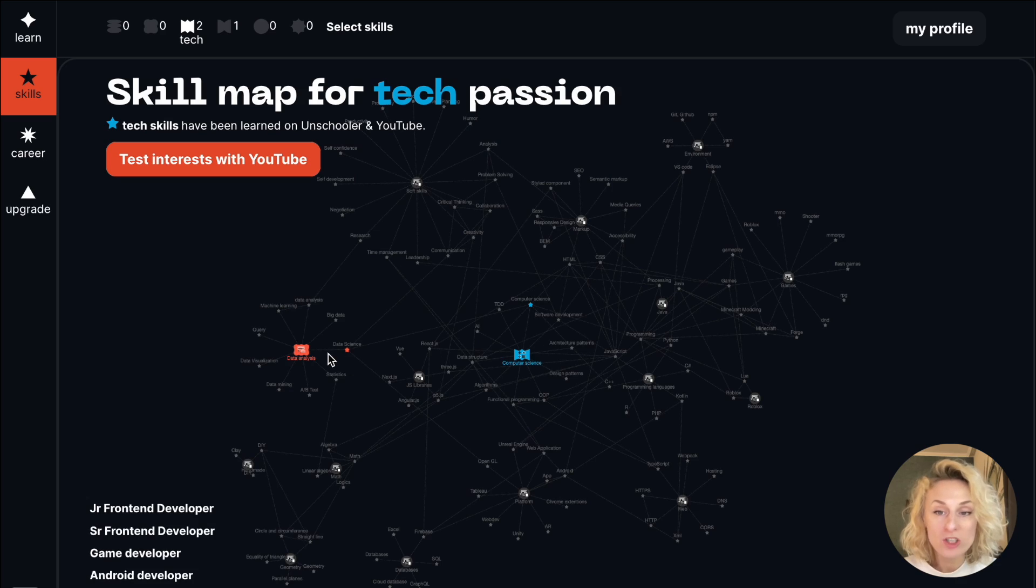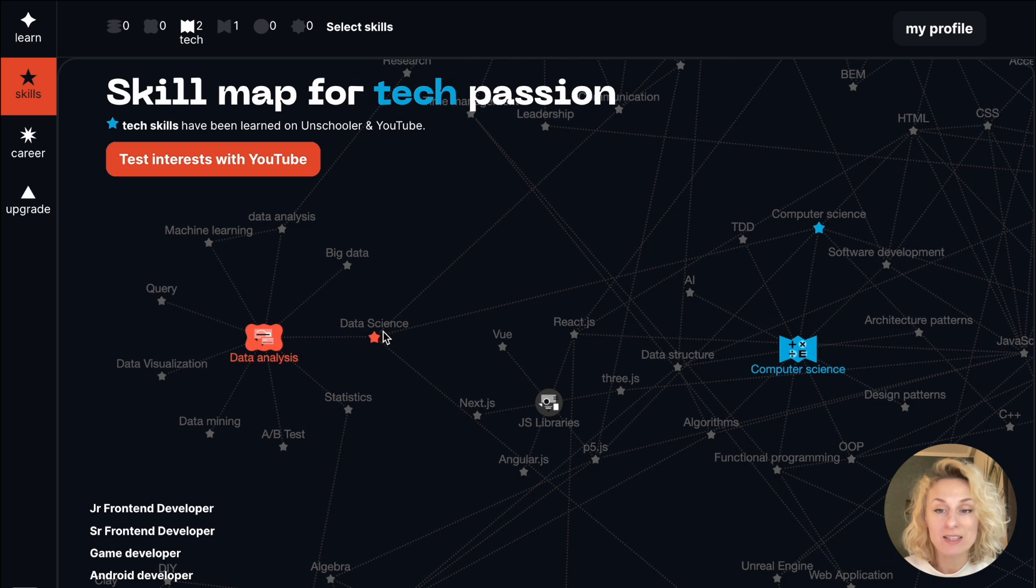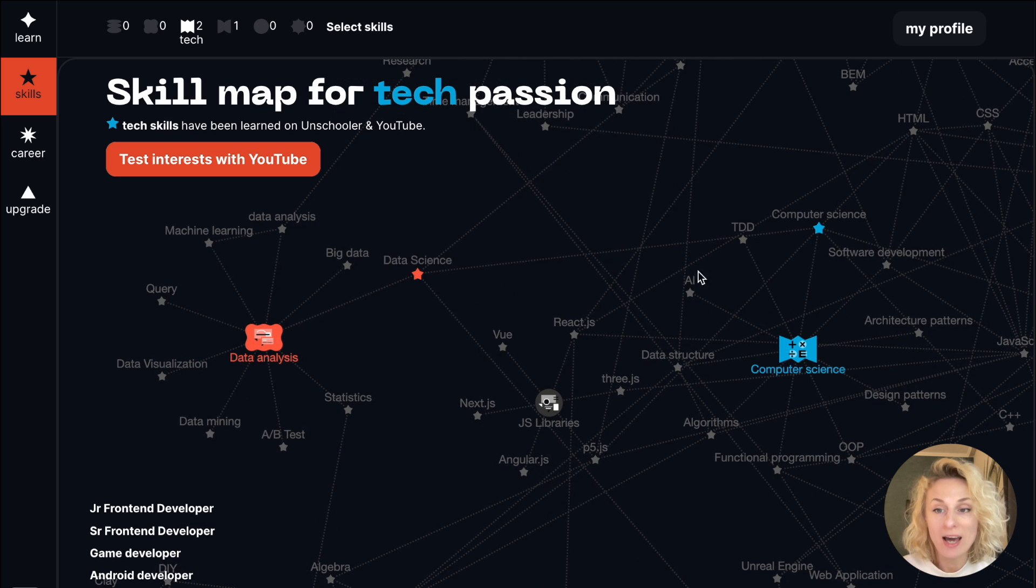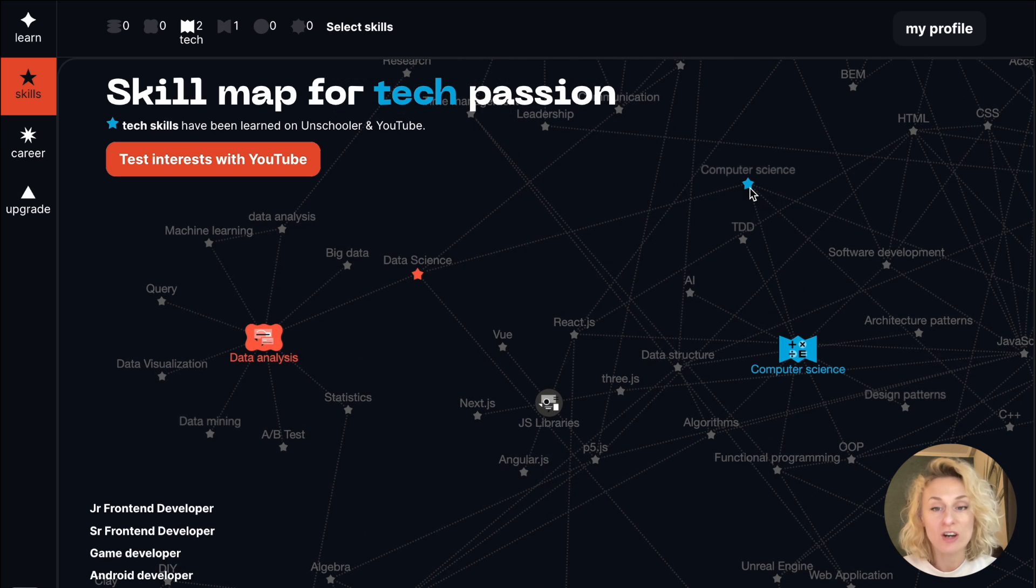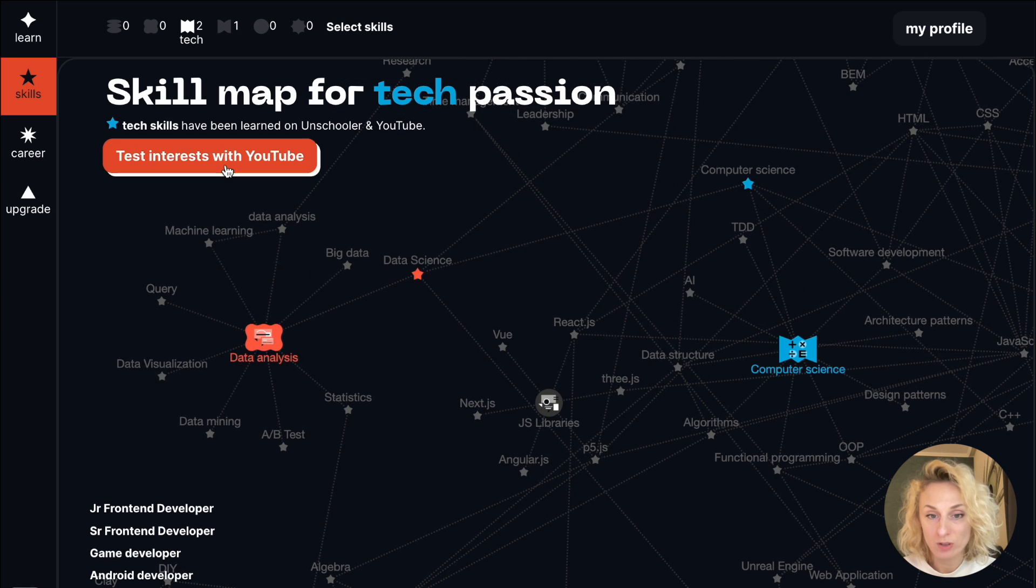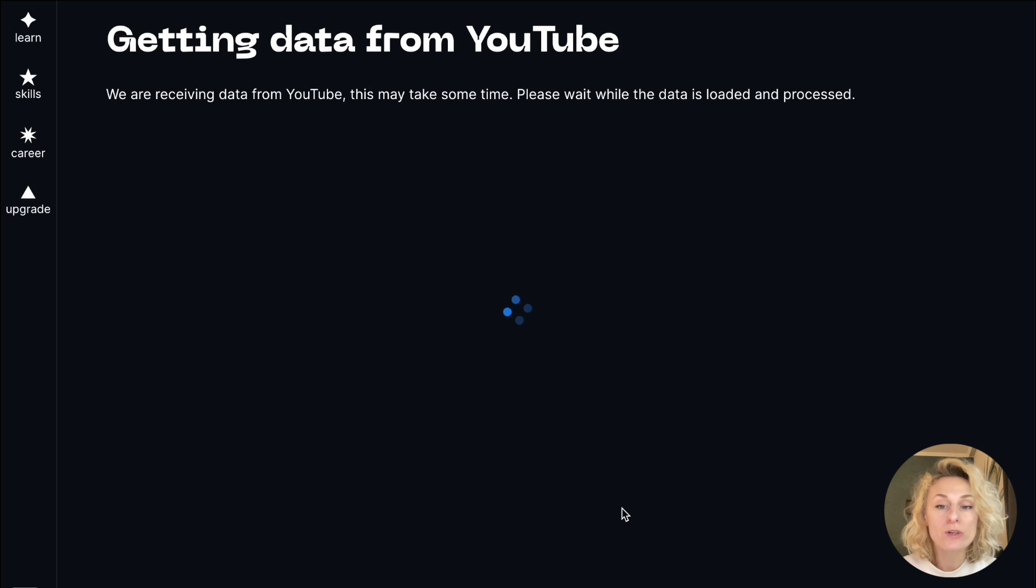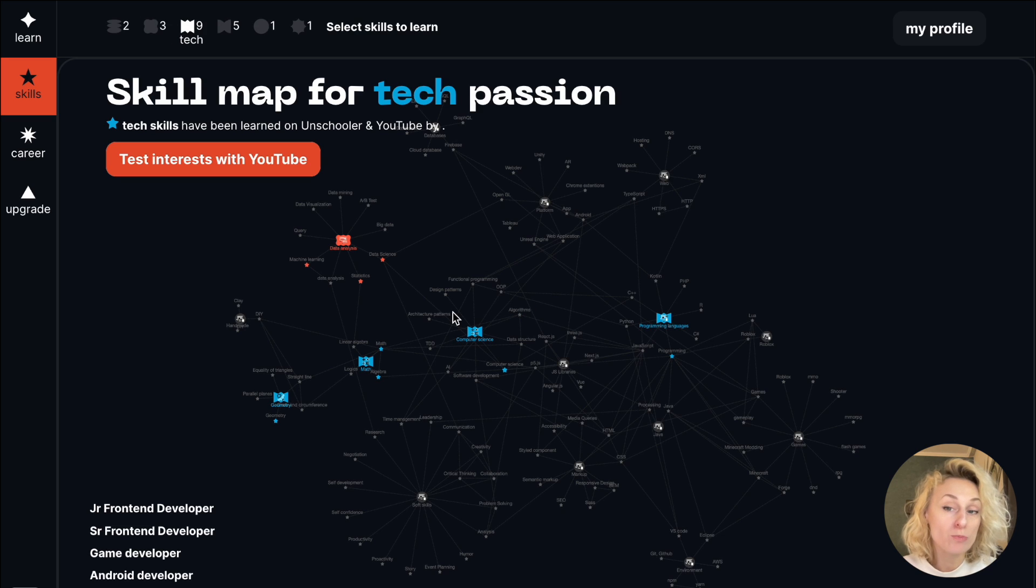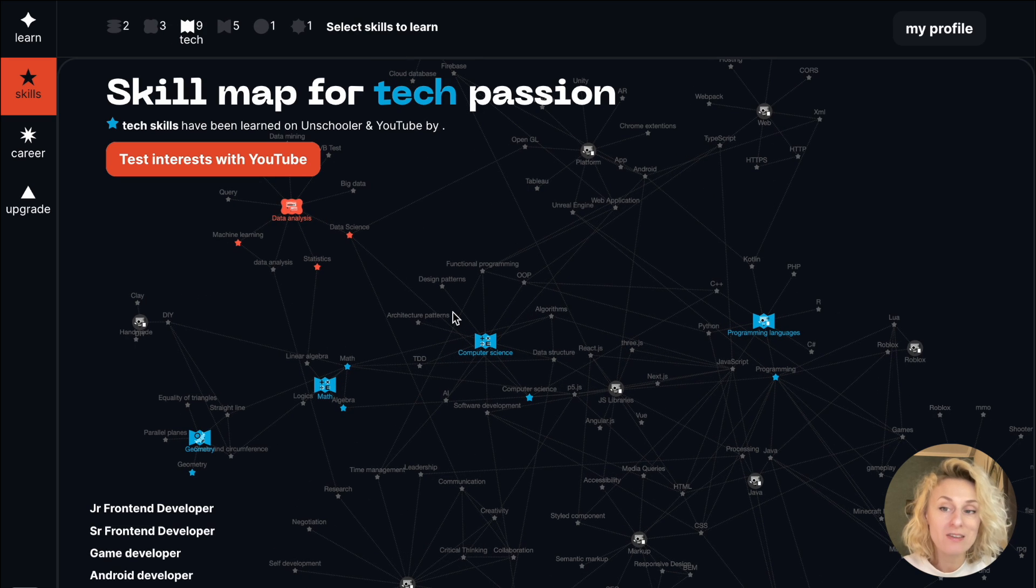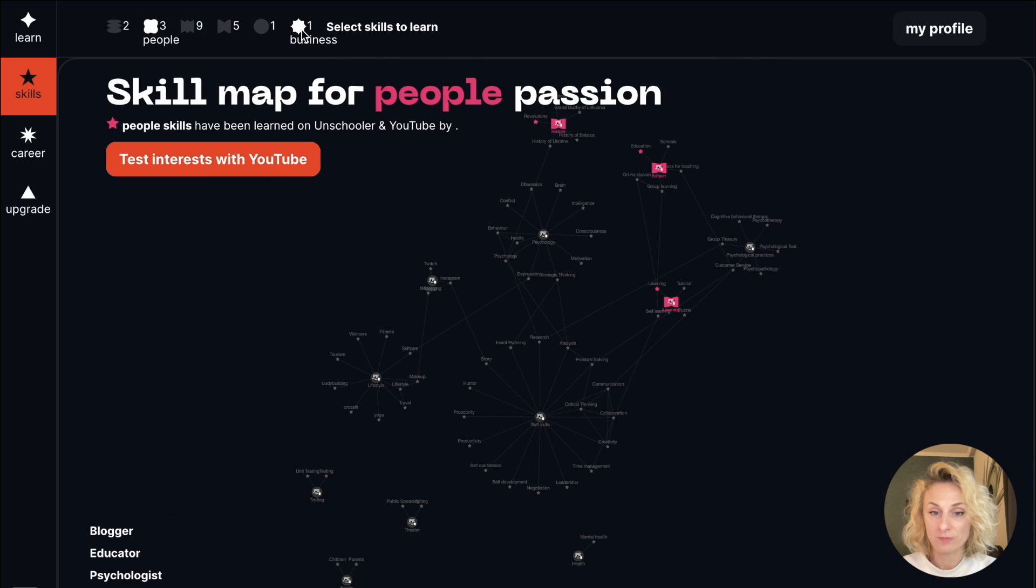Every new question updates my skill map, so I can explore what things drive me most. I can also grab my interest from YouTube and see the whole picture of my skills.